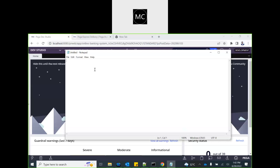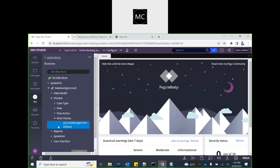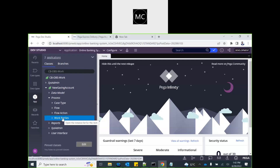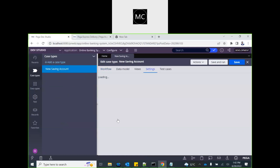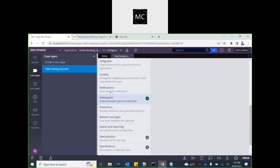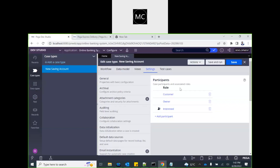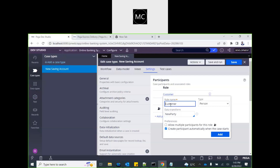If you go into your case definition under the process category, you will see work parties. Also, if you open your case and go to the settings tab, you will see a setting related to participants. Here we define the roles and stakeholders — we are not adding someone here, we are just defining which roles are available on that particular case. Unless you have a role defined, you cannot add a work party with that name. Pega automatically creates a customer role when you set up a case, and customer is defined as a person. You can also set 'allow multiple participants' if more than one customer is needed.